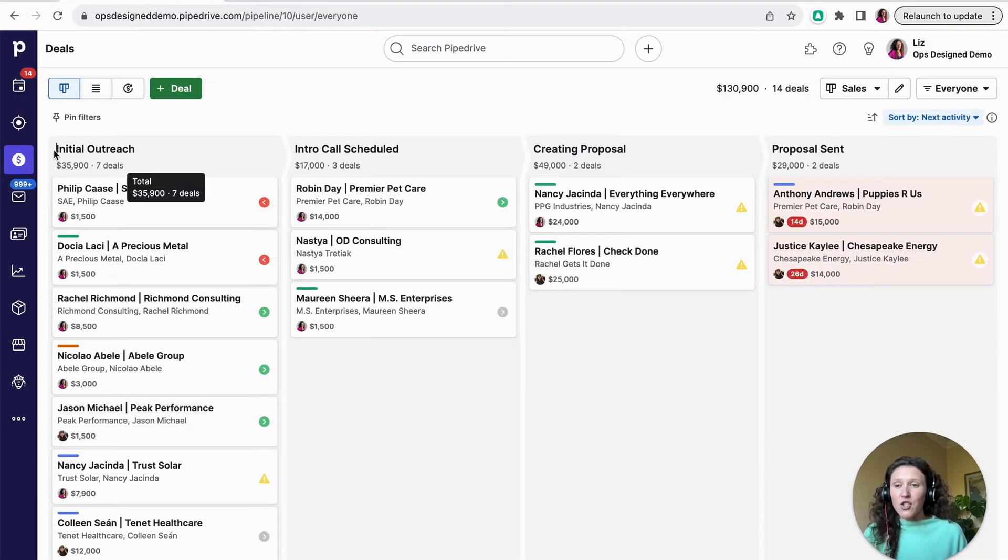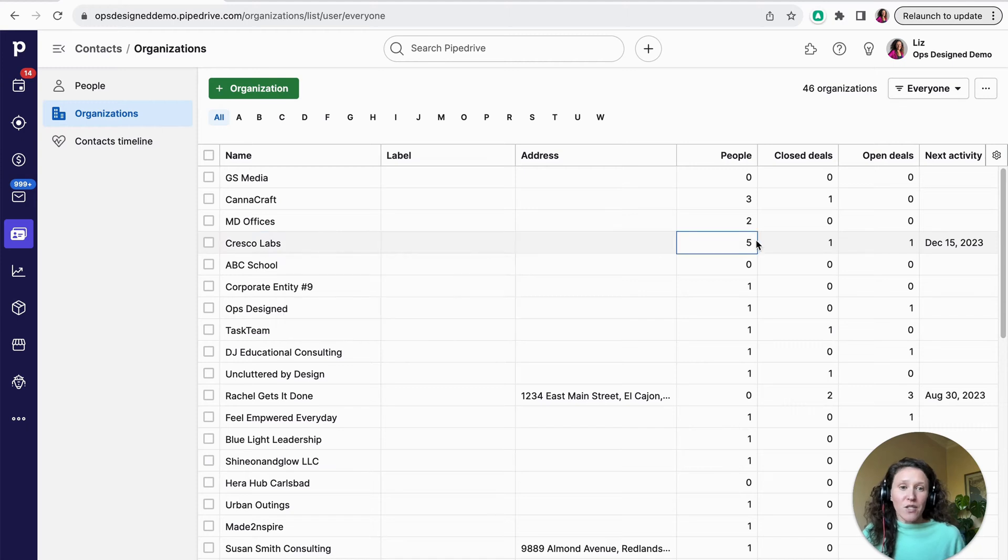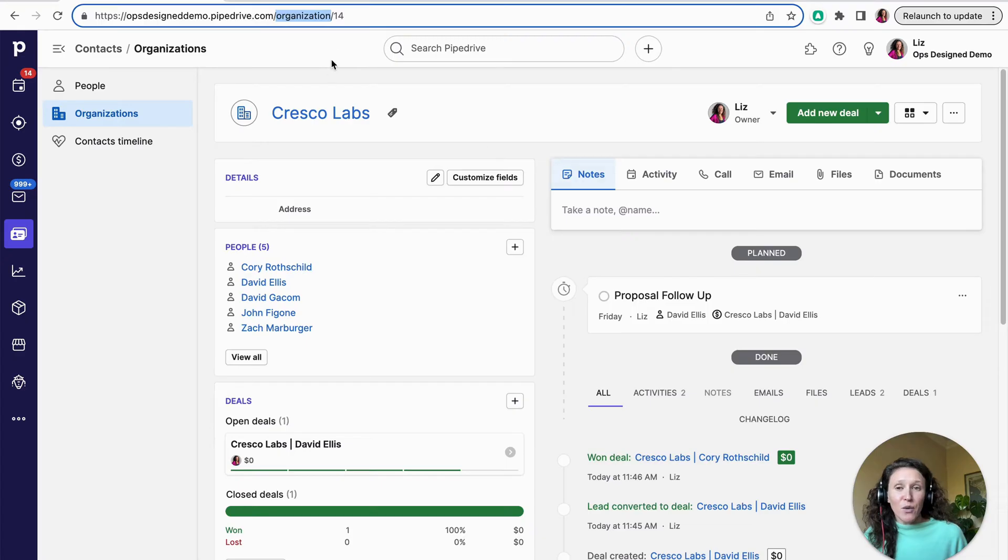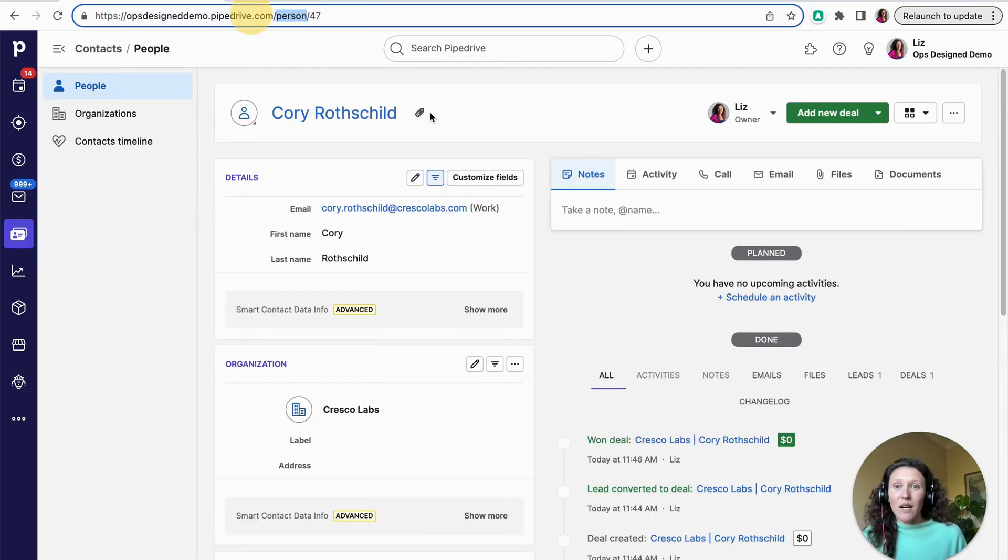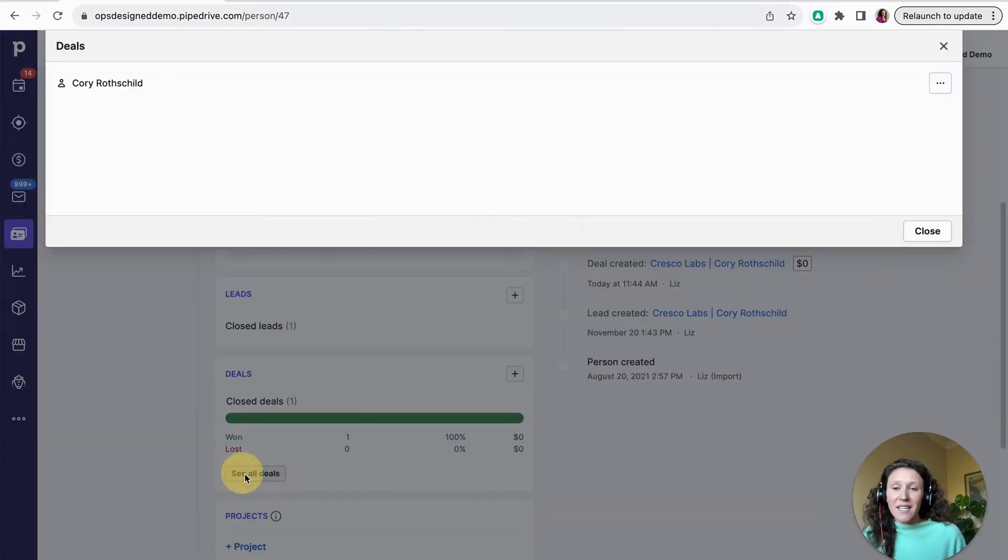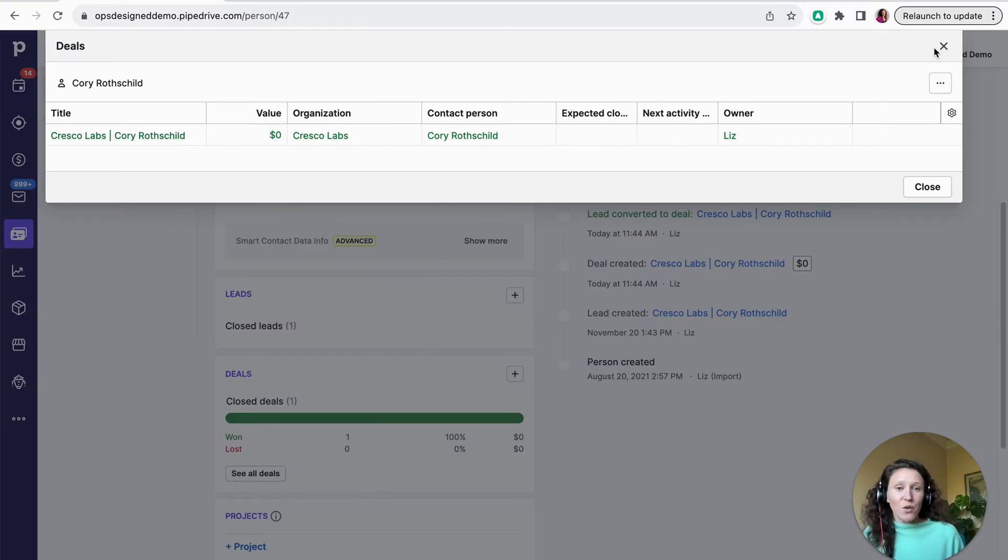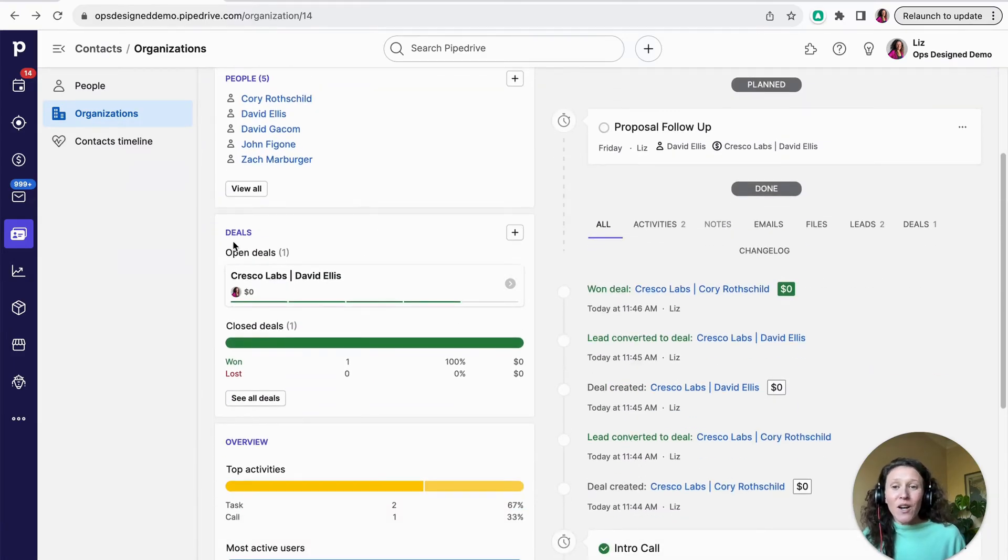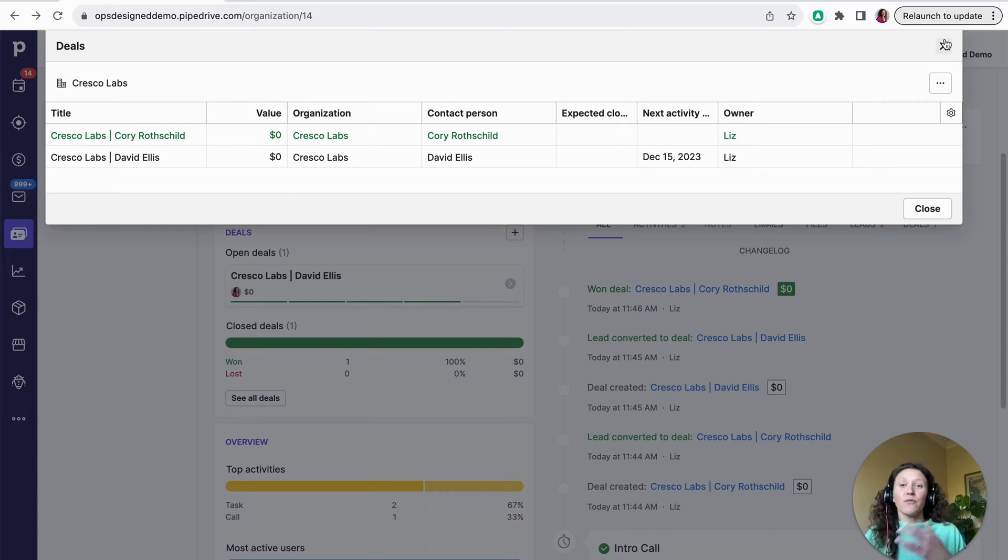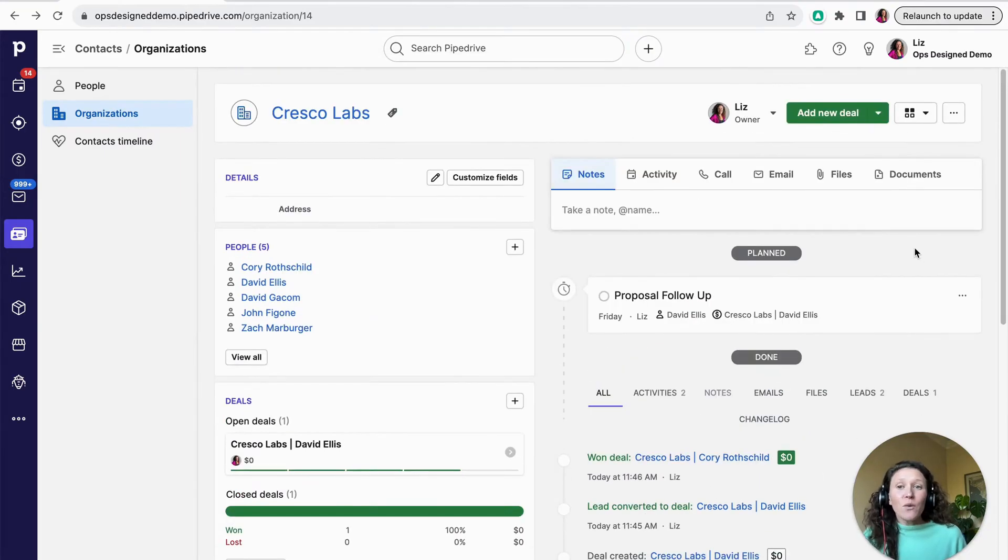So now I'm going to go back to Pipedrive and show you a real example here. So I'm going to go to contacts. This is where my organizations and people live. So I've got all my organizations here and I'm going to go to Cresco Labs. You see here there's five people. So Cresco Labs up here in the URL, I have my clue. I'm looking at an organization and I can see there are five different people connected to this organization. So I could click on one of these people and now I'm looking at a person and then I can also see deals. So I can click here and see all deals. This is actually a won deal. That's why it's green. And if I go back to organization, I'll see a few more. So here I have one open deal. And then if I look to see all deals, there's actually two deals. So I can see that whole deal history for the organization.